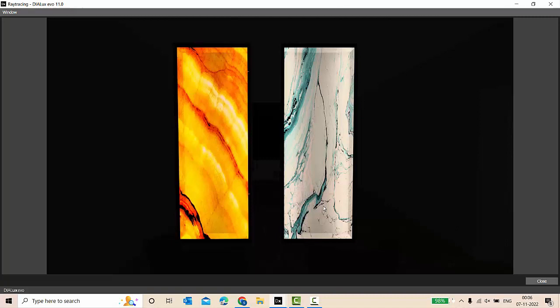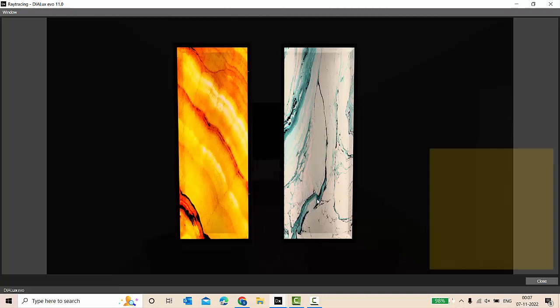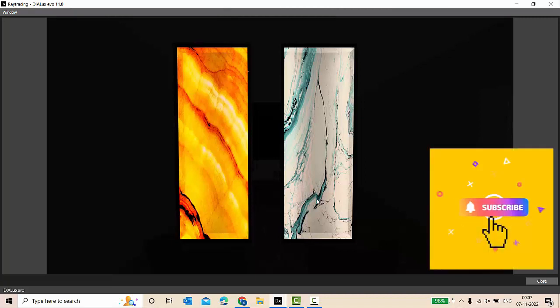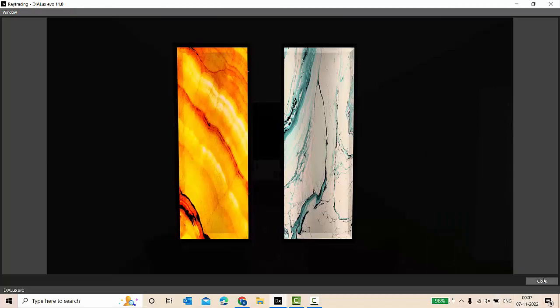So this is it, guys. This is how you can make an onyx backlit effect in DIALux EVO. Please note that this is not included in your DIALux EVO calculations; this is only for your decorative stuff. So if you guys found this video helpful, please hit a thumbs up, subscribe to my channel, and stay tuned to explore more in DIALux with me. Thank you.